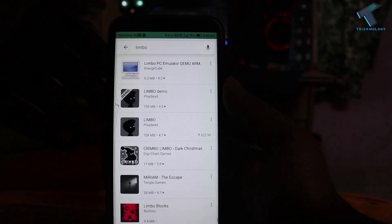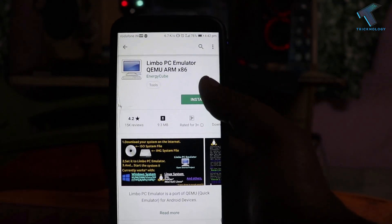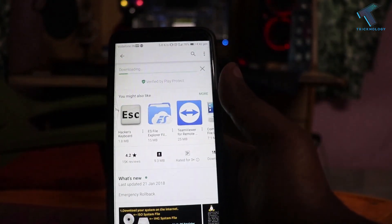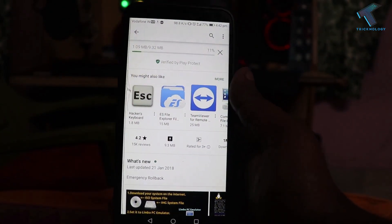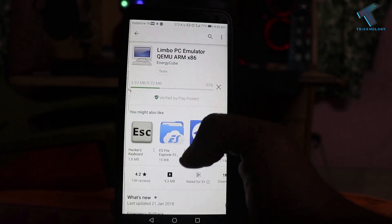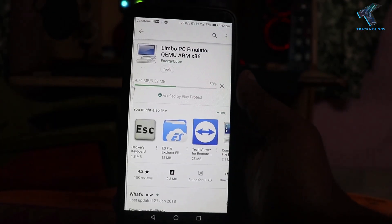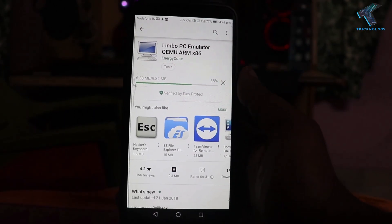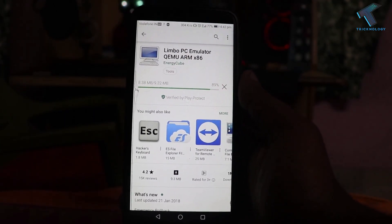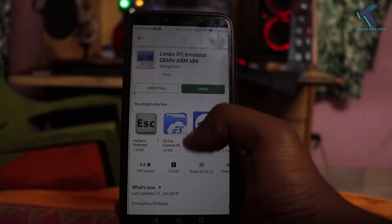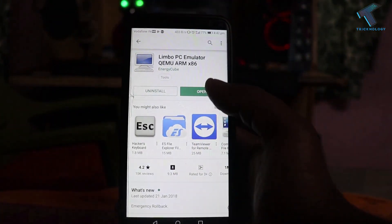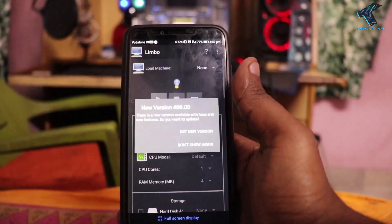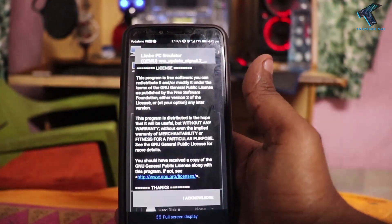Now you have to install this application on your Android mobile phone called Limbo. Click on accept. After installing Limbo PC emulator on your Android mobile phone, click on open.